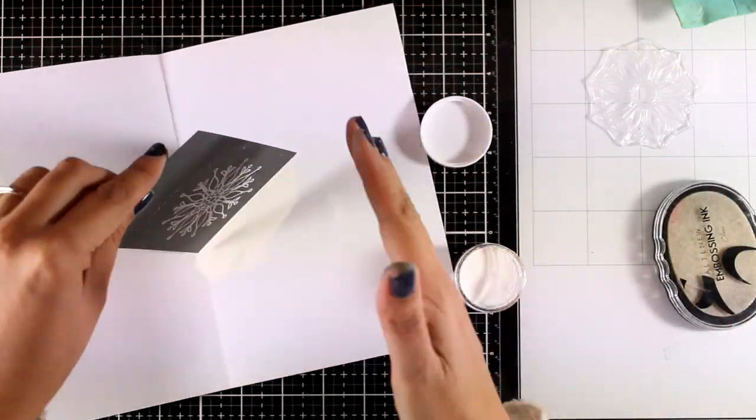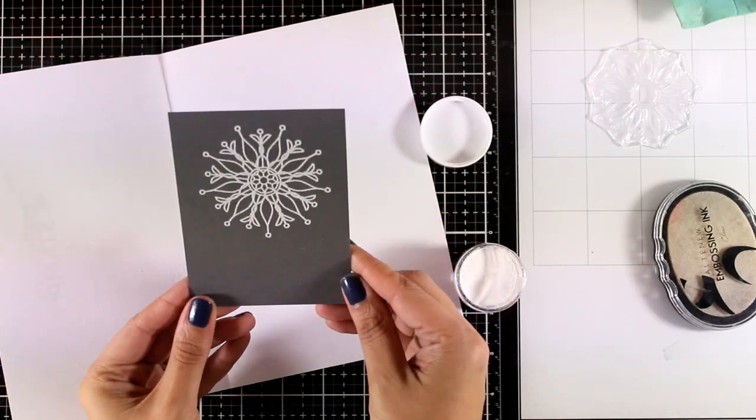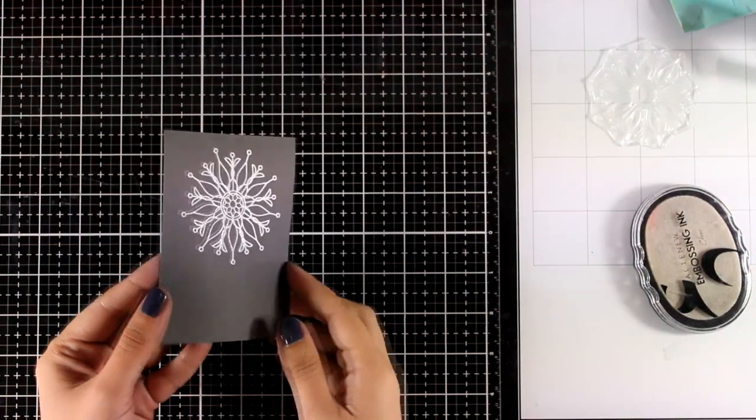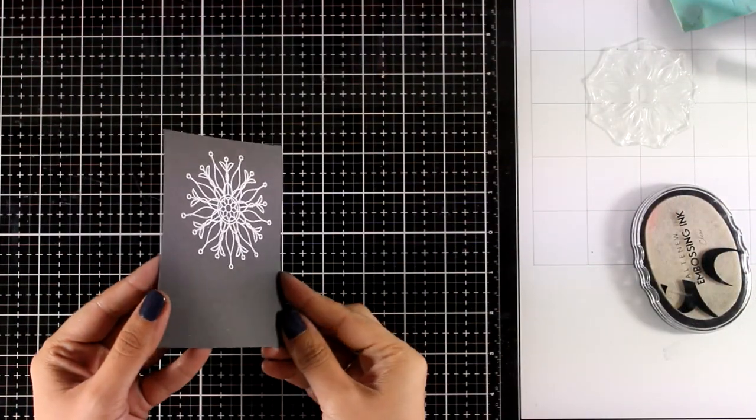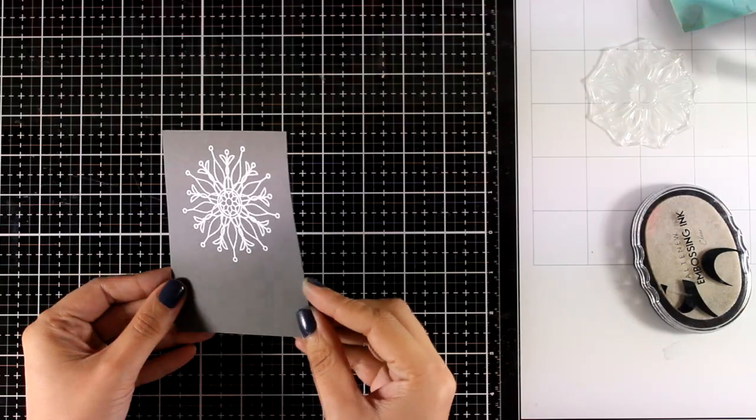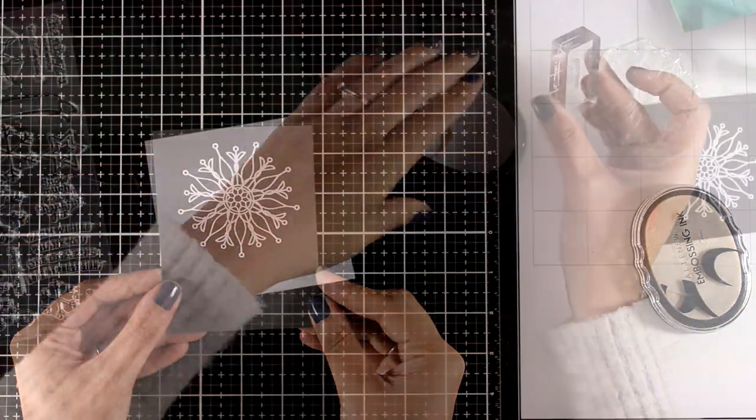I decided to go monochromatic. That's why I did all the stamping in the beginning. And then I applied my white embossing powder. And heat set it.